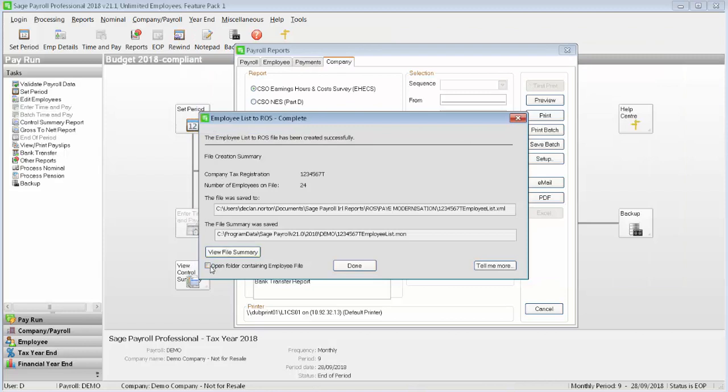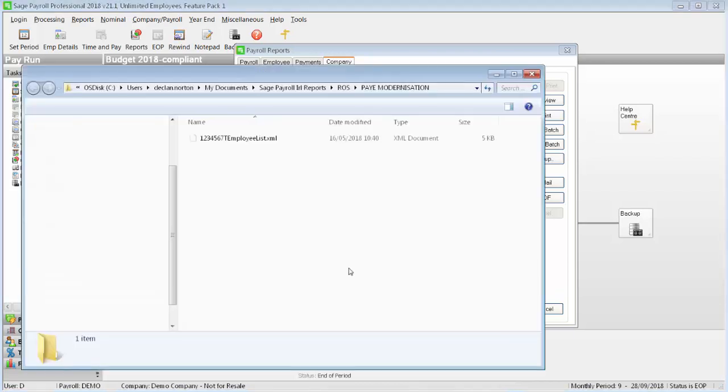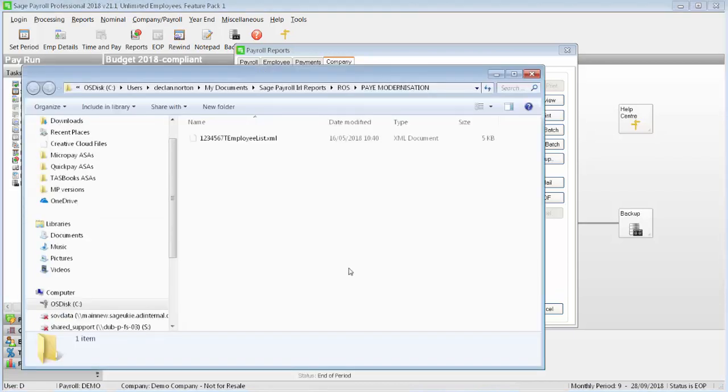Select the checkbox Open folder containing employee file. Then click Done. You can now upload this XML data file to Revenue via their website.